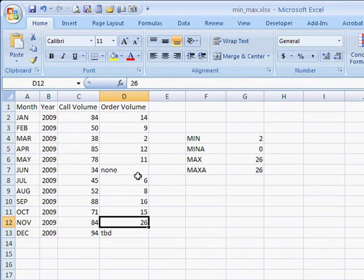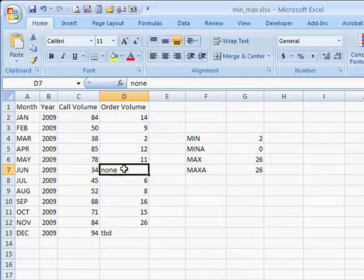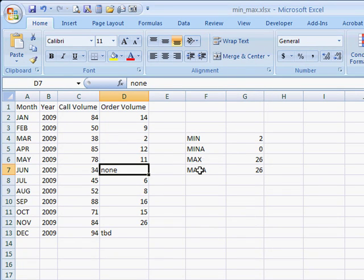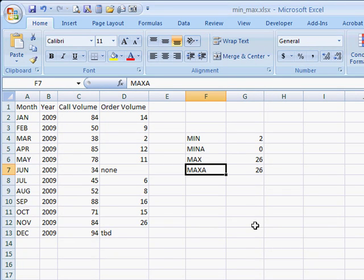It's going to give back the value of 26 because 26 is the largest value here. Of course, these text values of none or TBD are considered 0. Even if I put TRUE here, TRUE equals 1. And we're not looking for a minimum value. We're looking for a max value. So pretty much the MAX and MAXA values are going to give the similar or same results in this instance.